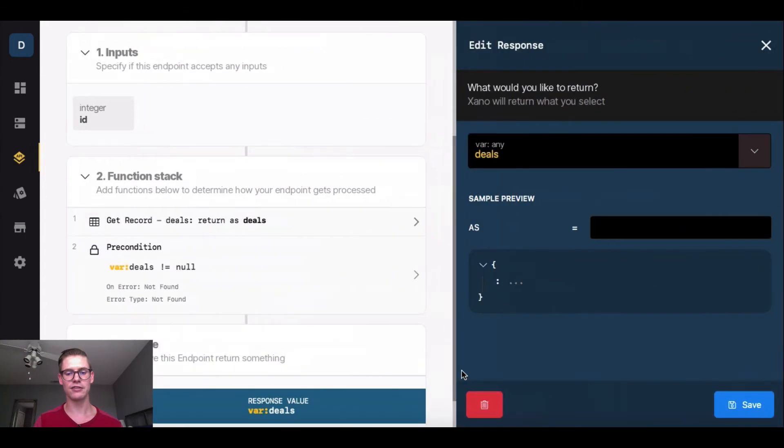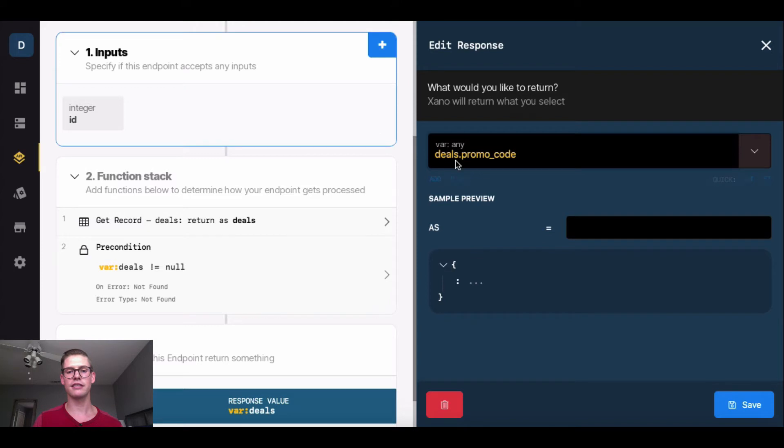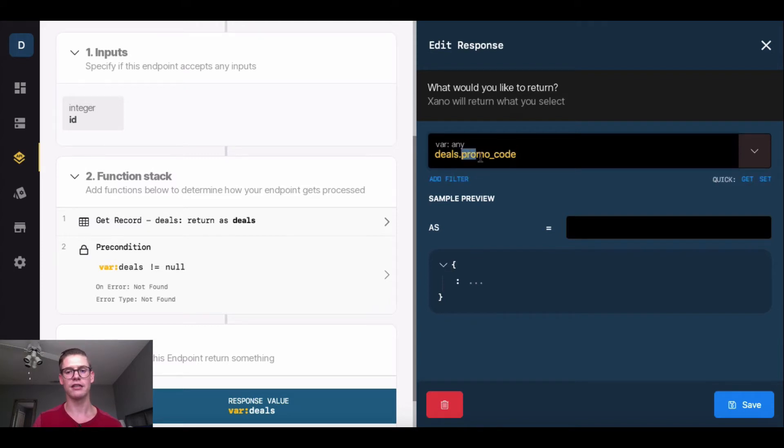I'm going to go into my response, and this variable deals, I'm going to use a dot here, and then I'm going to say promo code. So all this is doing is saying in this variable deals, which is my deals database table, respond with the promo code, and that's it.